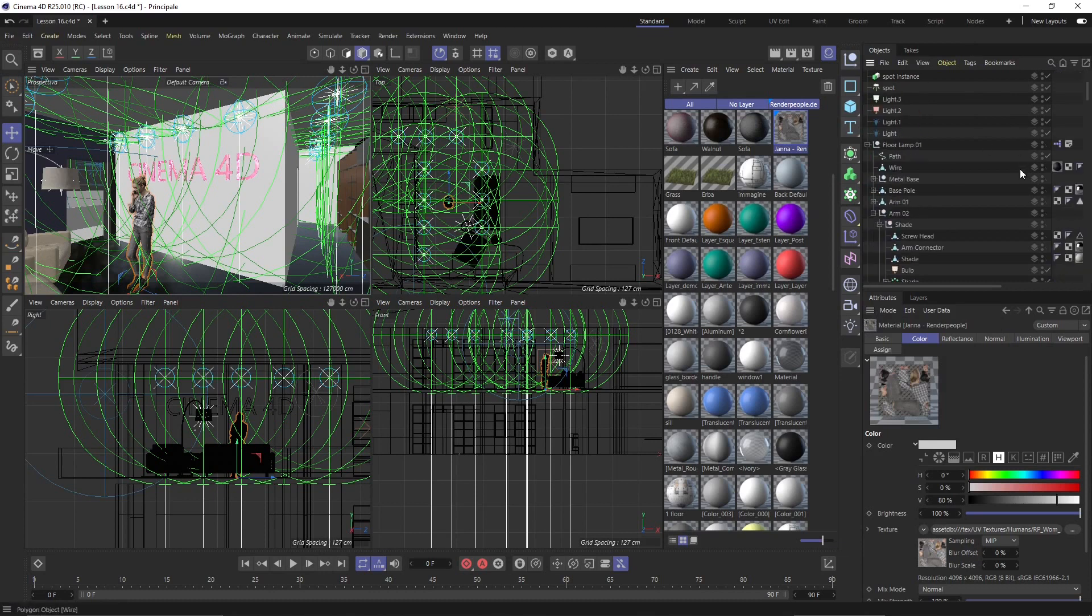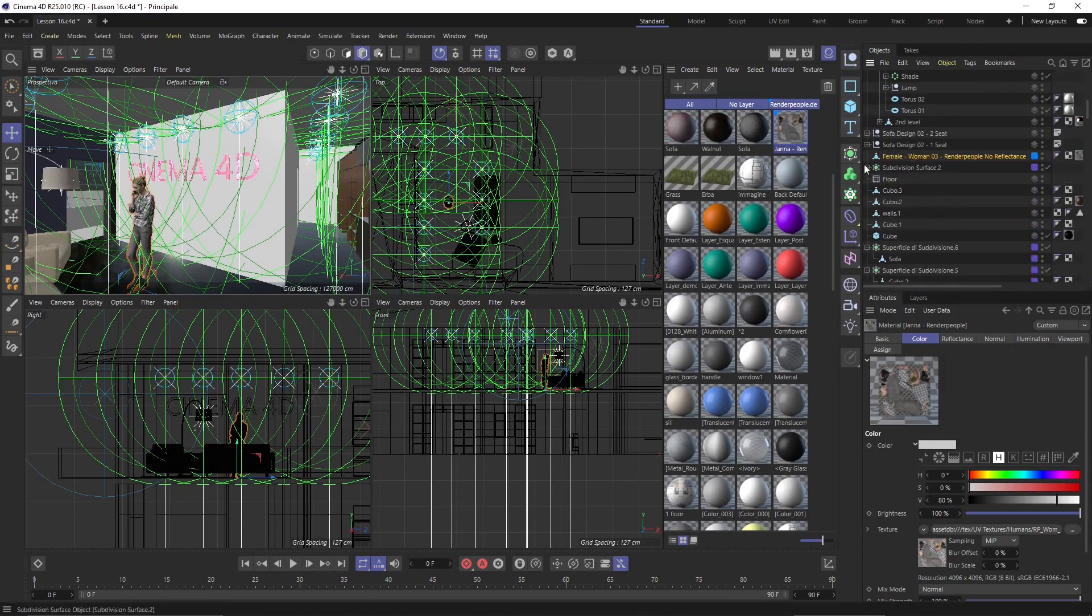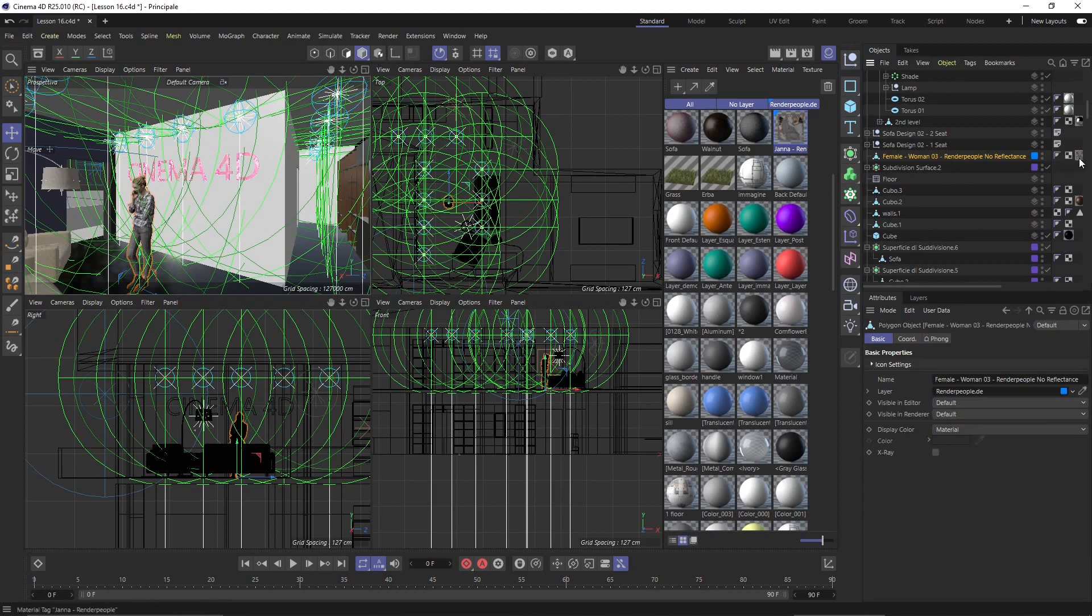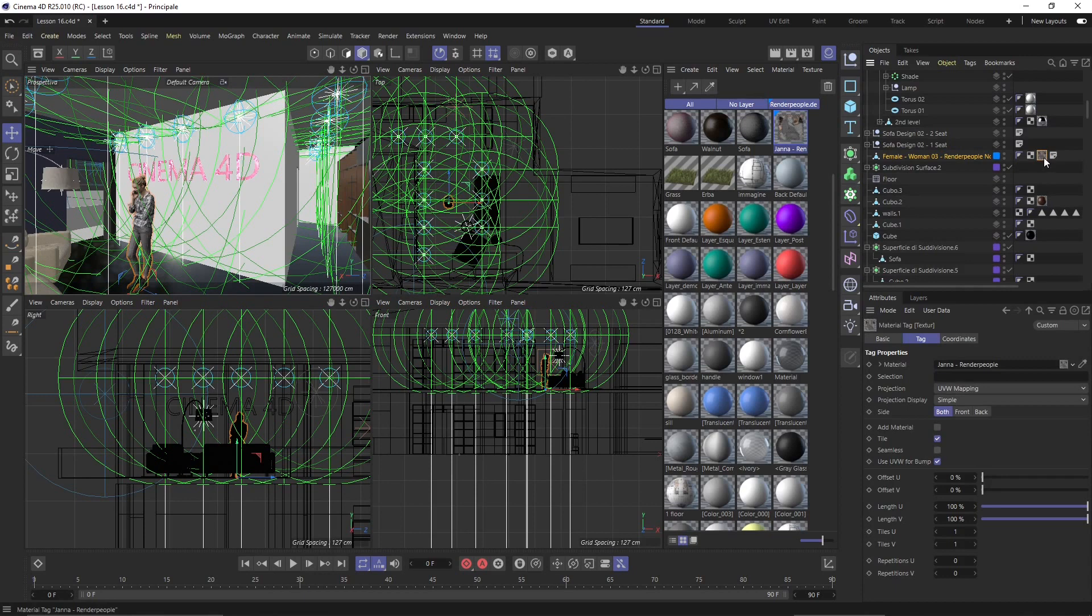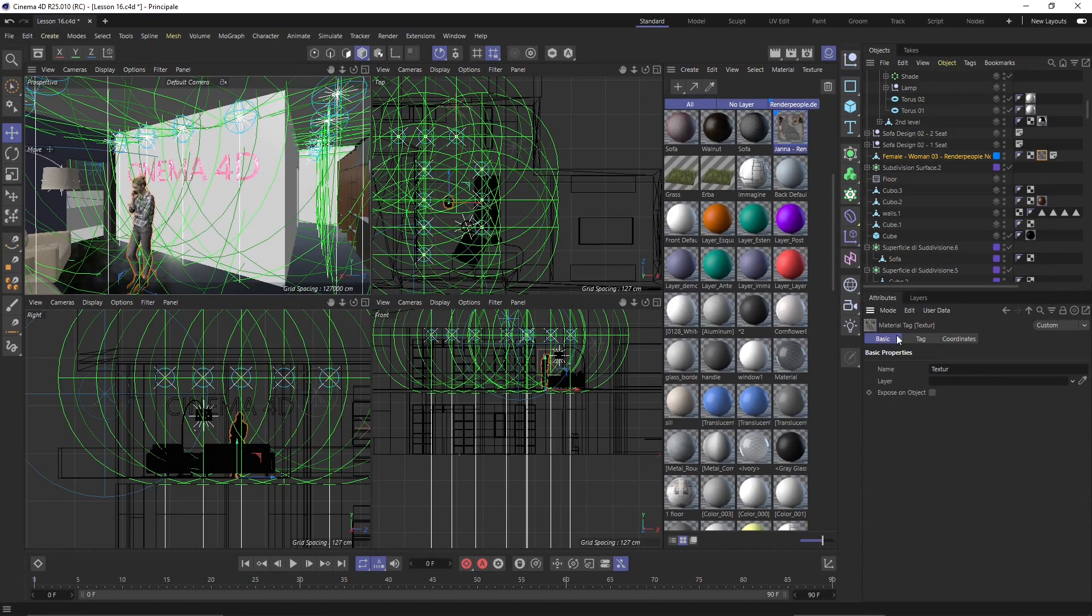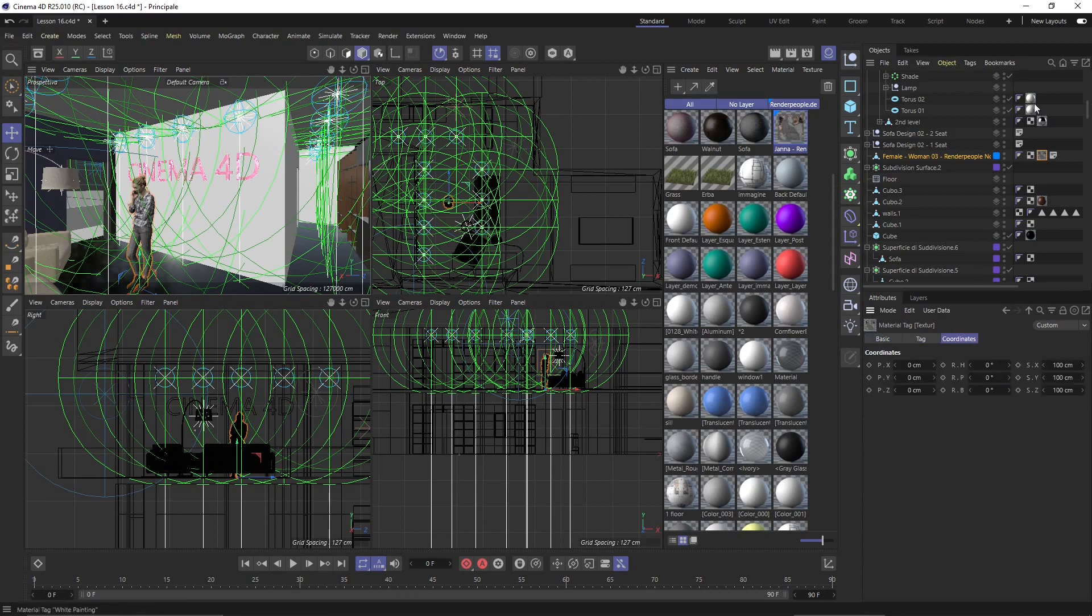Now another way is to search for the object which is this one here and you can see you have a material tag applied to this object and this is the material again. And also we have textures. You can see here also these other spheres that you see, these are materials that we have already applied.